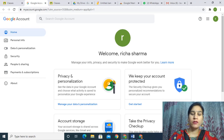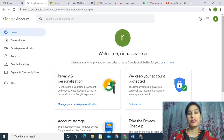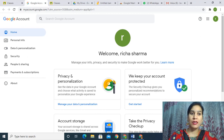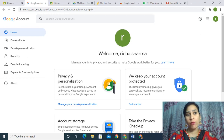Hello friends, I am Dr. Richa Sharma, Assistant Professor in the Department of Electronics and Communication Engineering, Punjab University, Patiala. Here I am discussing how to use Google Meet, how to create Google Classroom, and some more applications.